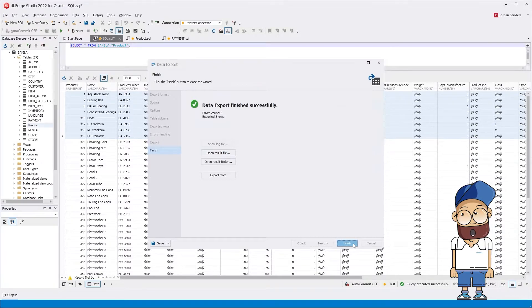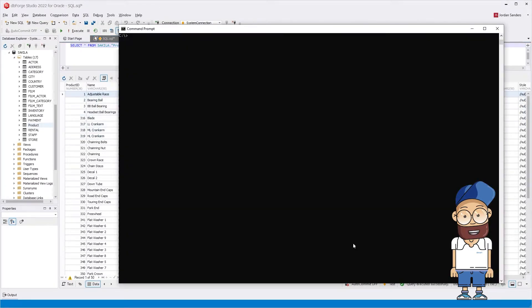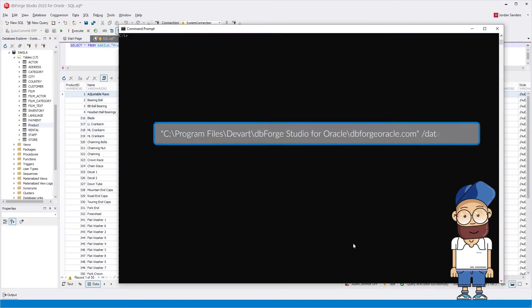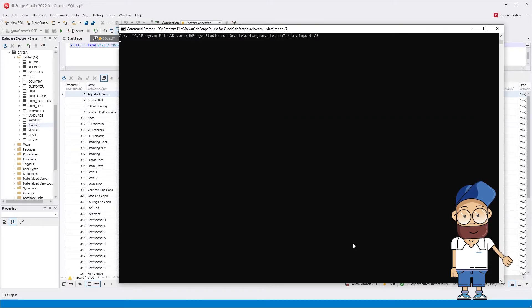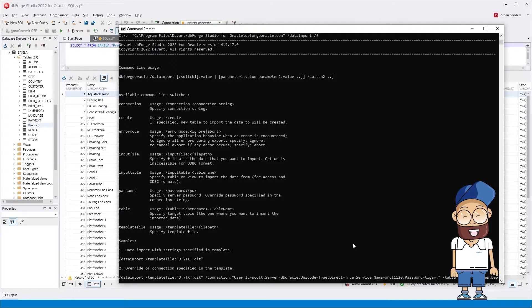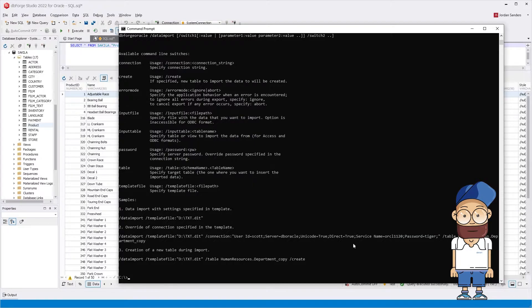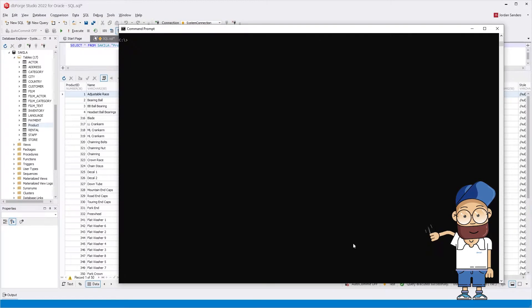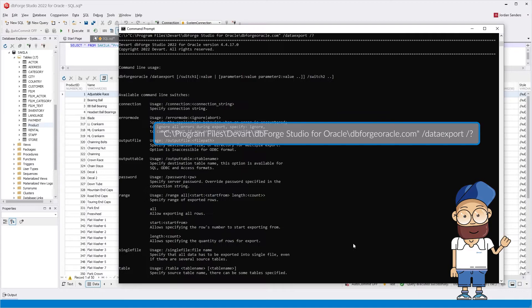To automate the data import and export tasks, you can use the command line. To view the startup commands, type the following in the command line. And the list of import commands to be used for setup will be displayed on the screen. To view the export commands, run the following.